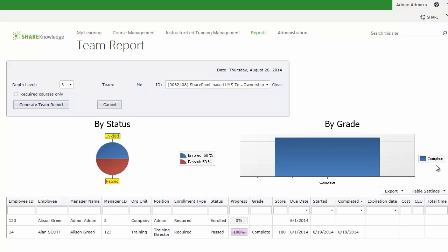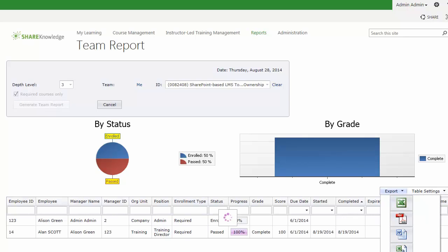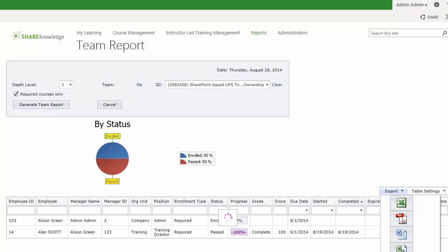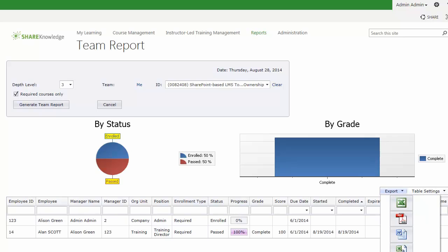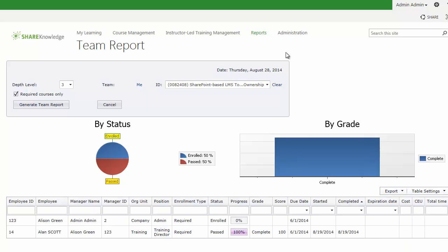We can also set this to display only required-type courses. Also, this report can be exported to several different formats, so you can arrange the data in any particular way you'd like. And this table is customizable using the table settings.